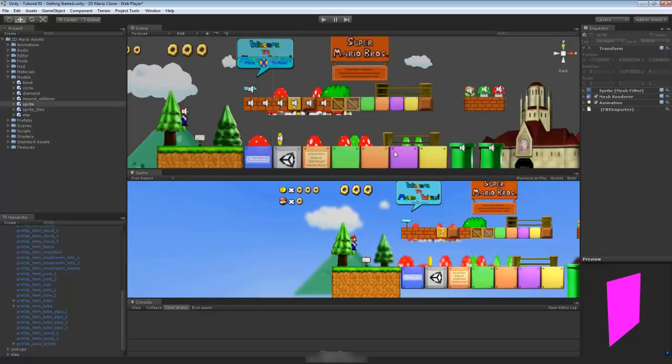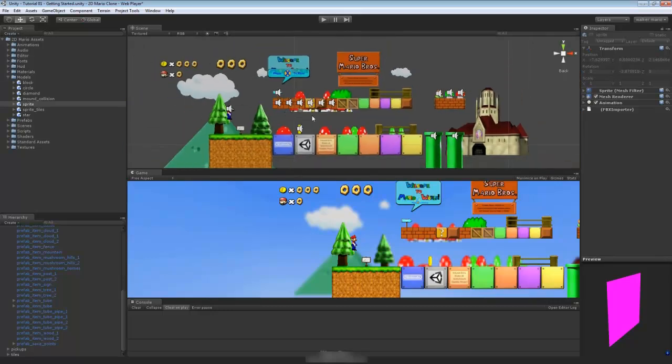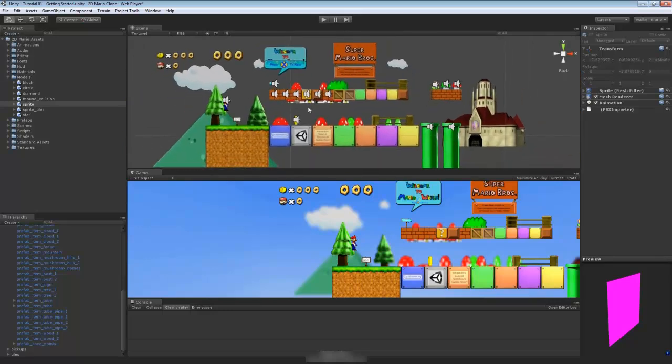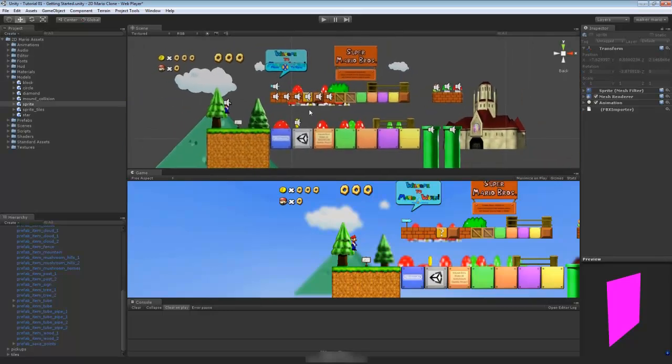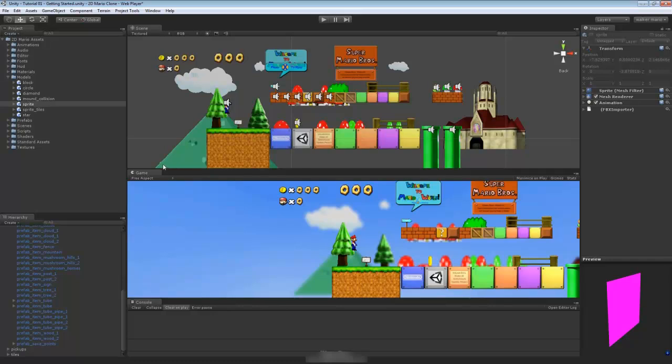All right, so with that in mind, this is going to finish off our getting started part. This again will also be a template that you can actually pull up if you're going to create additional Mario levels. Then you'll be able to use this one once we have everything finished off on the scripting side. You'll be able to open this one up and start creating and using these elements.